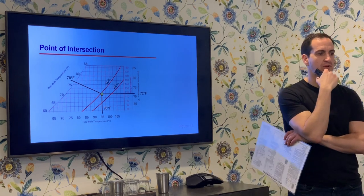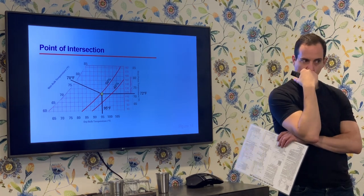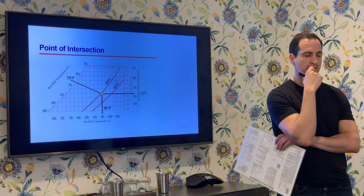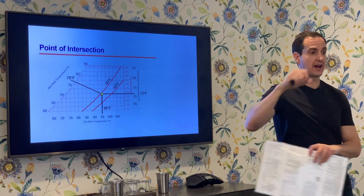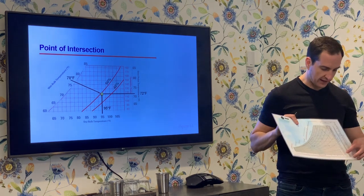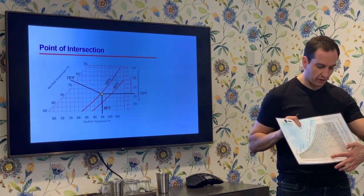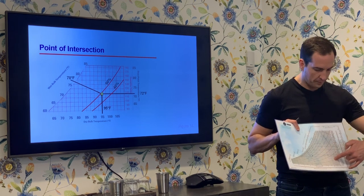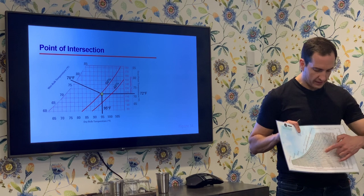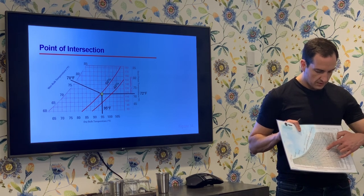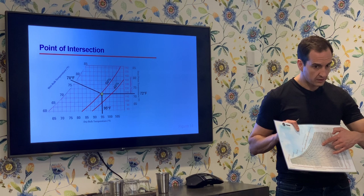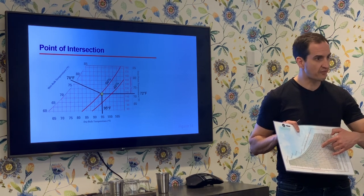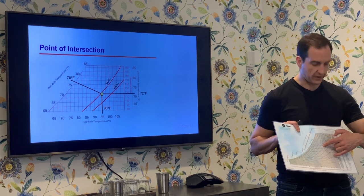What relative humidity are we at? Starting at the bottom: 0%, 10%, 20%, 30%, 40%, 50%... We're just below 50% — about 48% relative humidity.